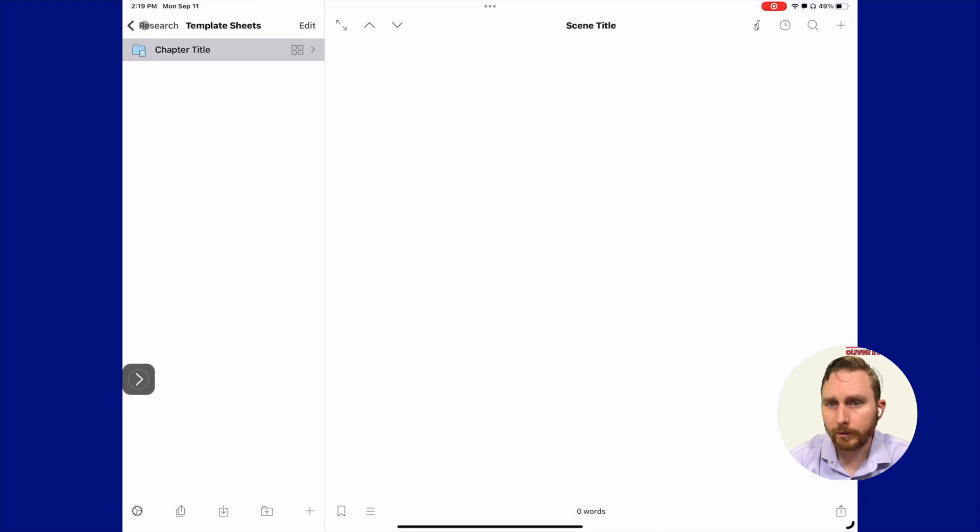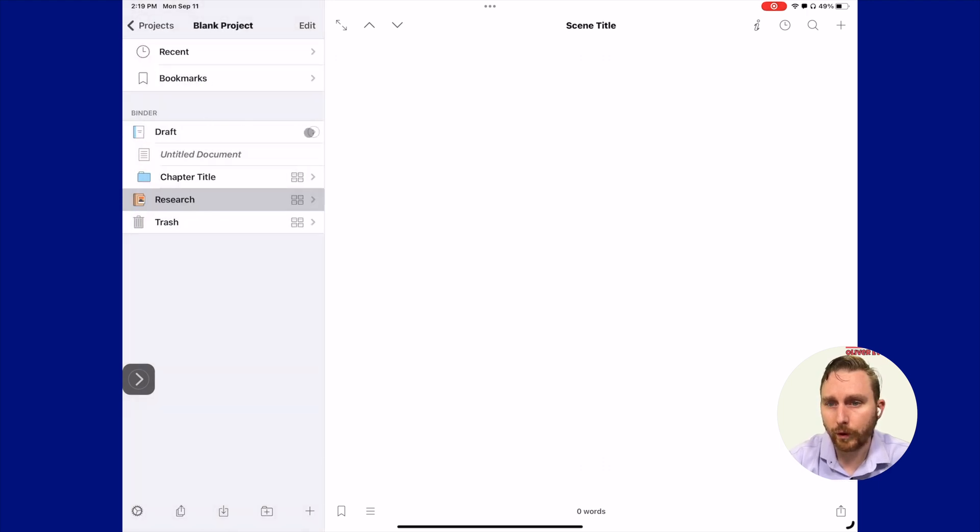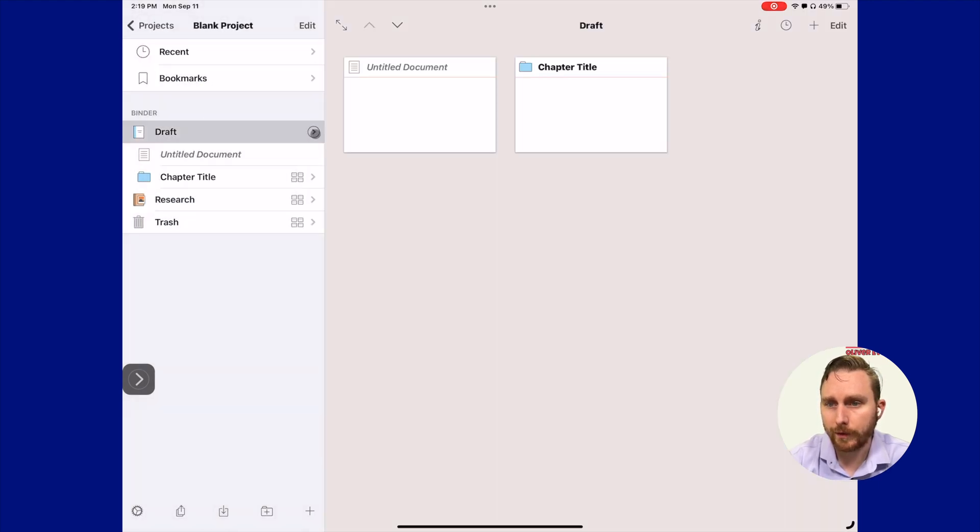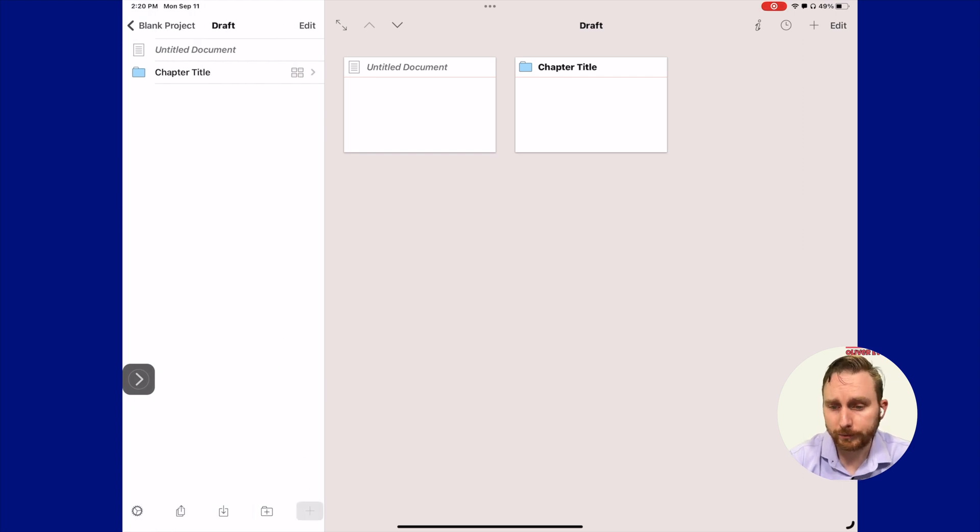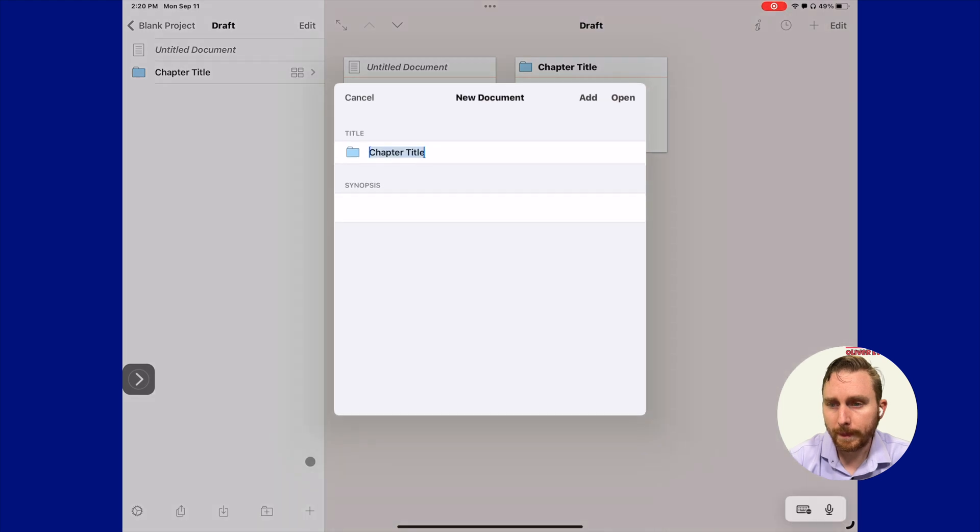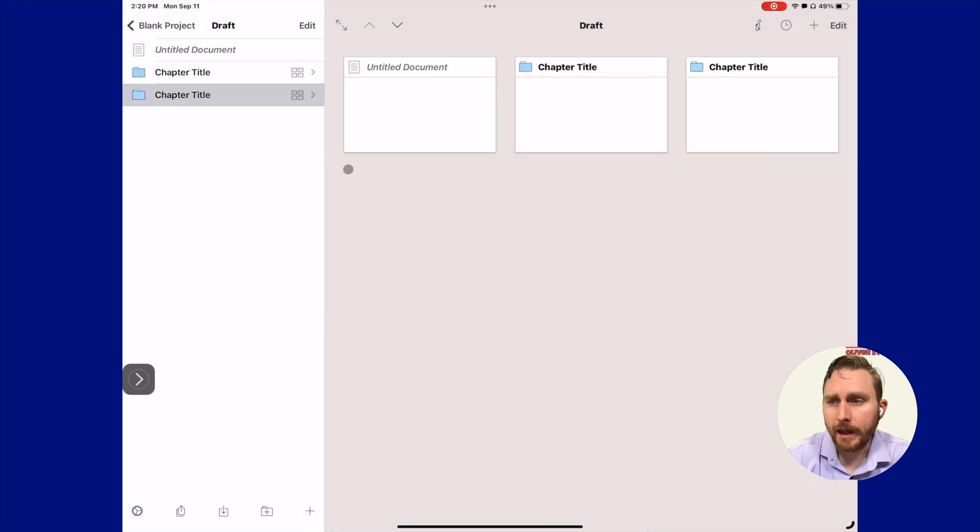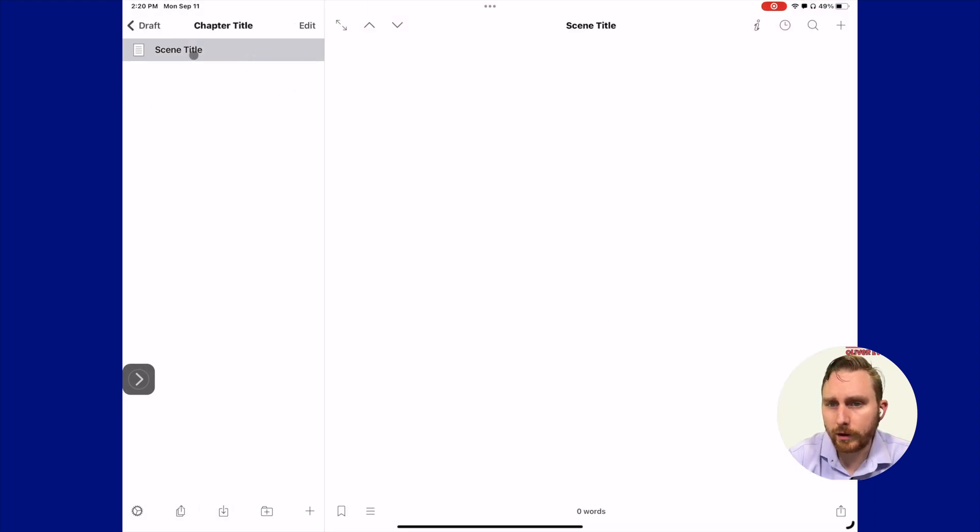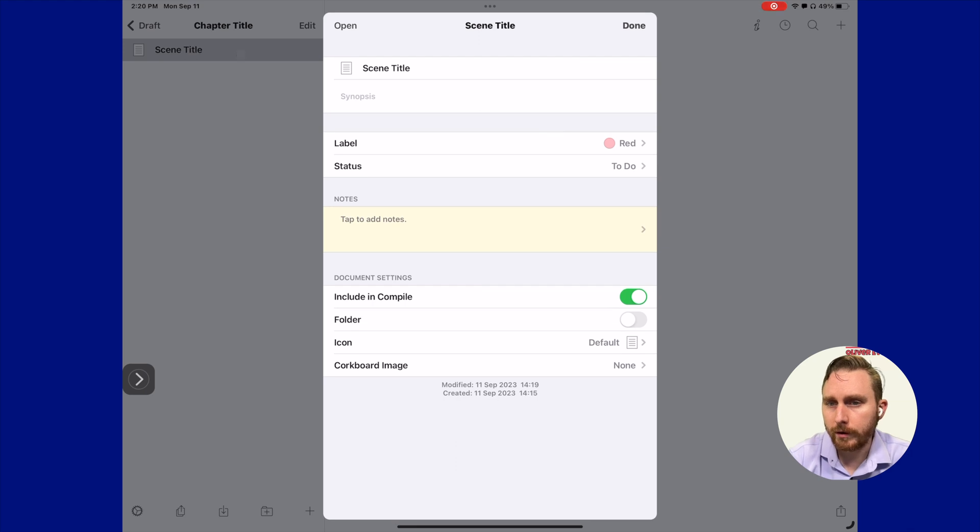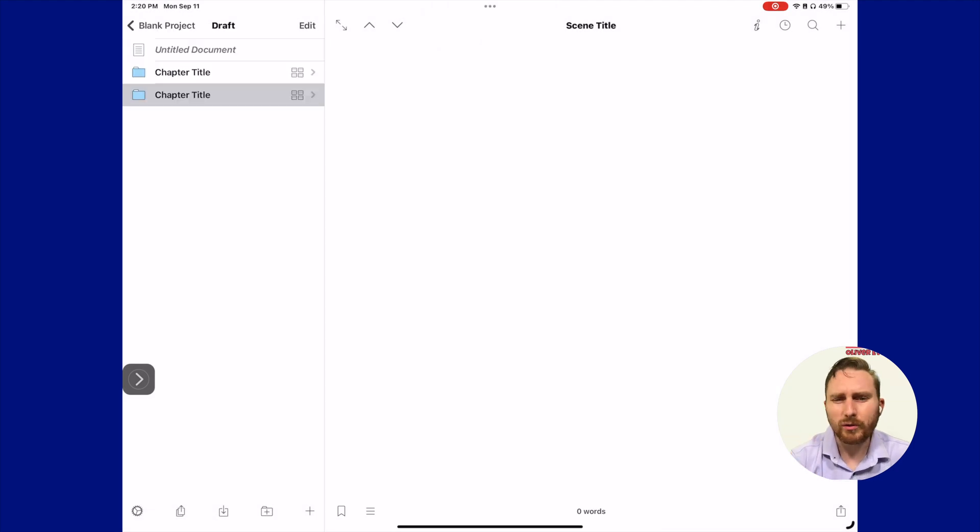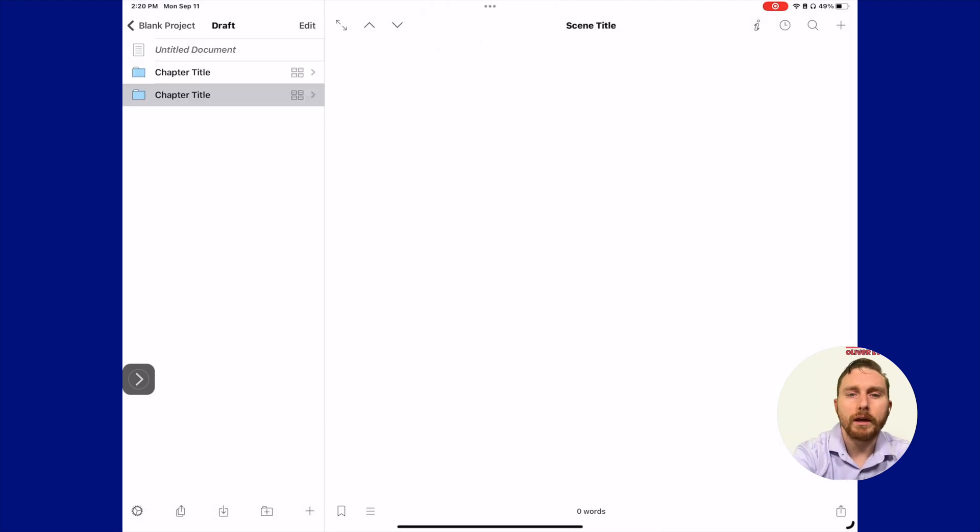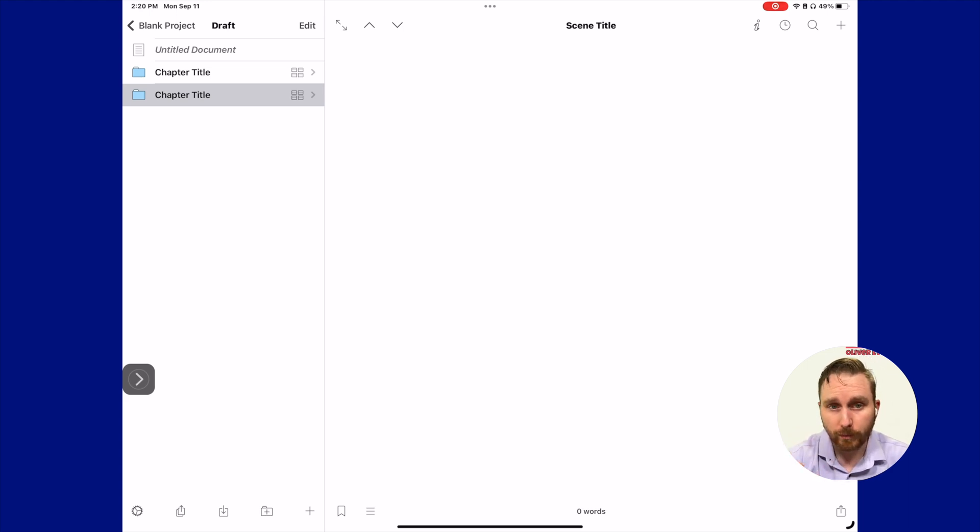Now if we come back to our draft folder and go inside of it again and create a new chapter, initially it doesn't look like there's much different. Everything is looking essentially the same. But if we actually press and hold or click and hold here, we have the option to see that we have a label and a status assigned here ready to go. You might be wondering, there's no visible differences. How is this really going to be useful for me?